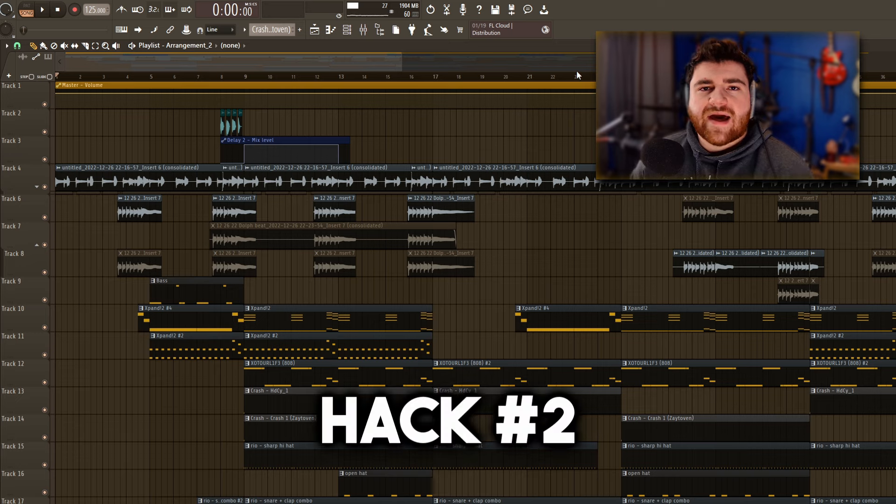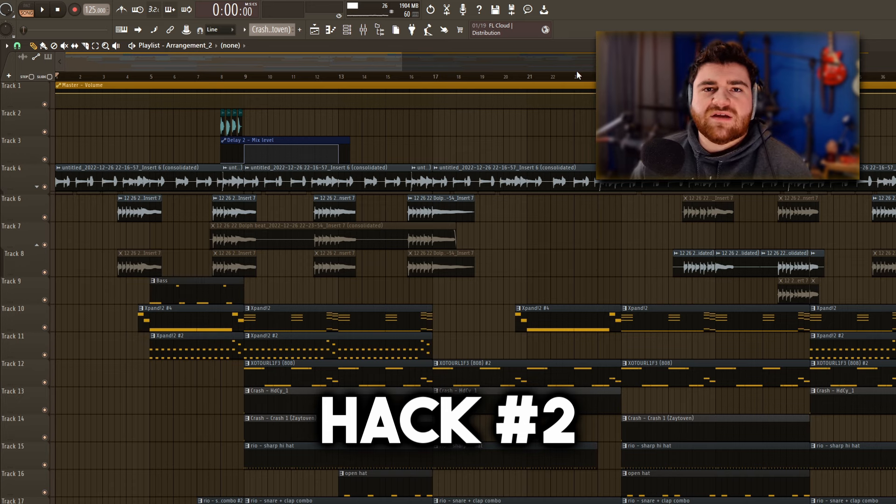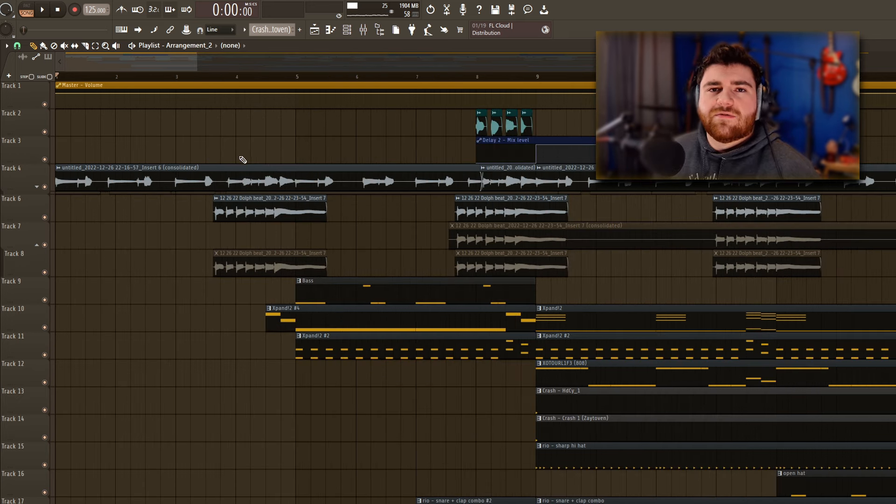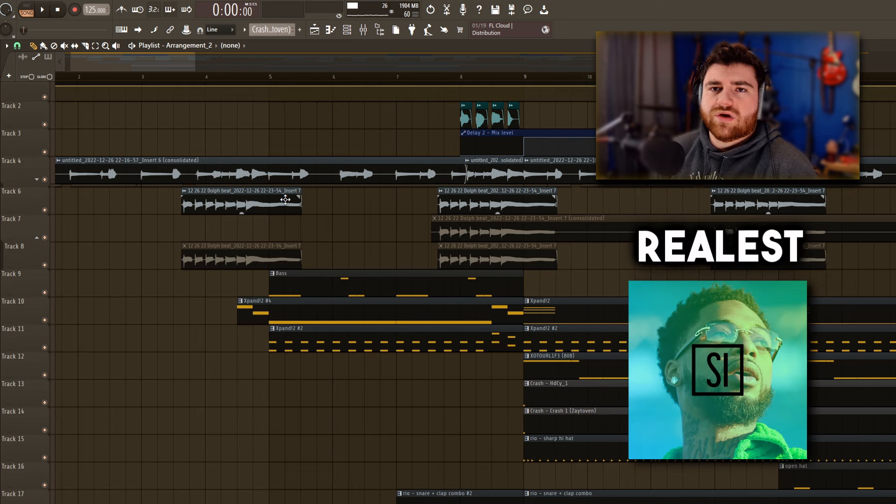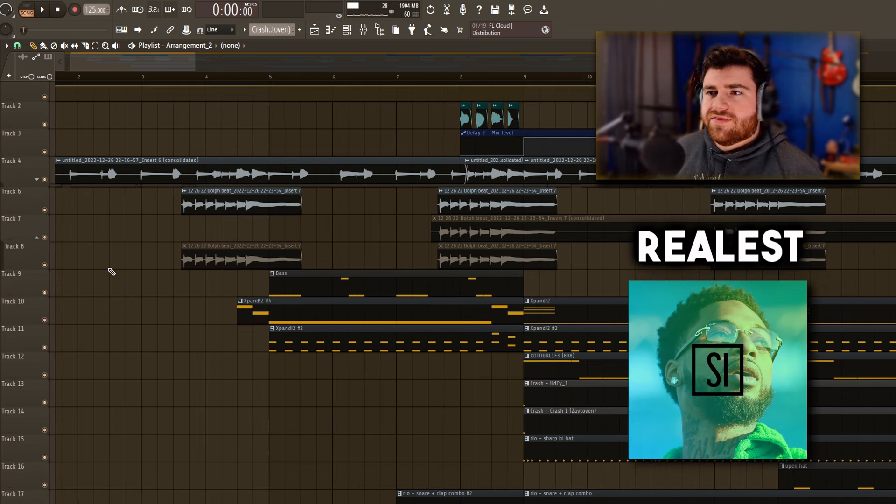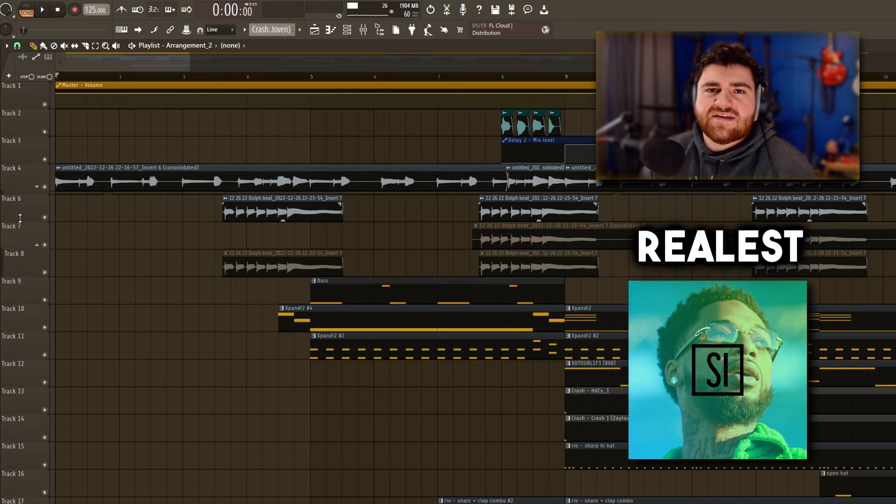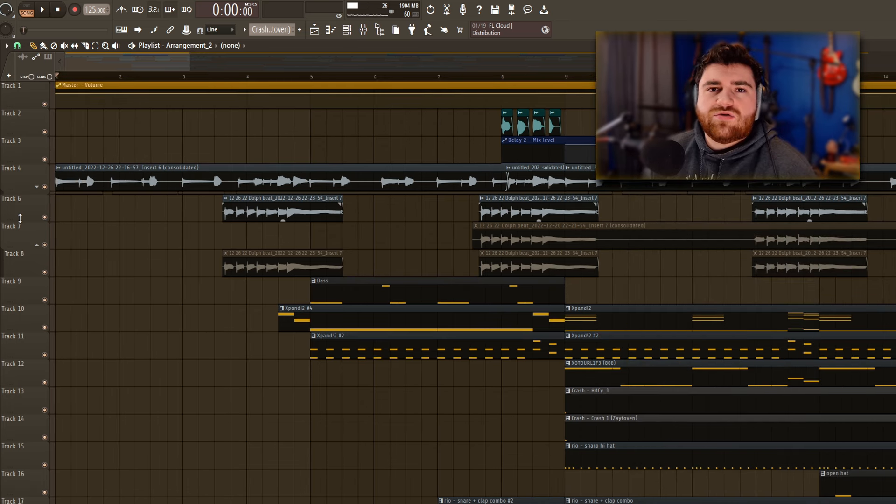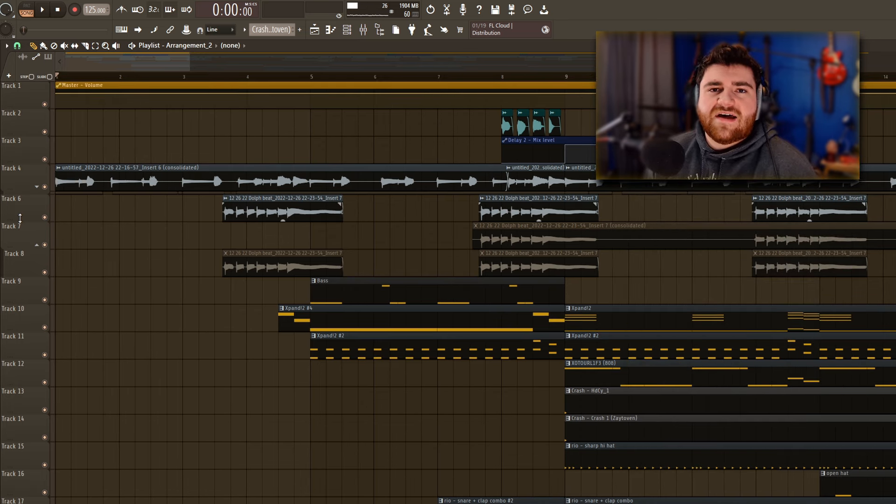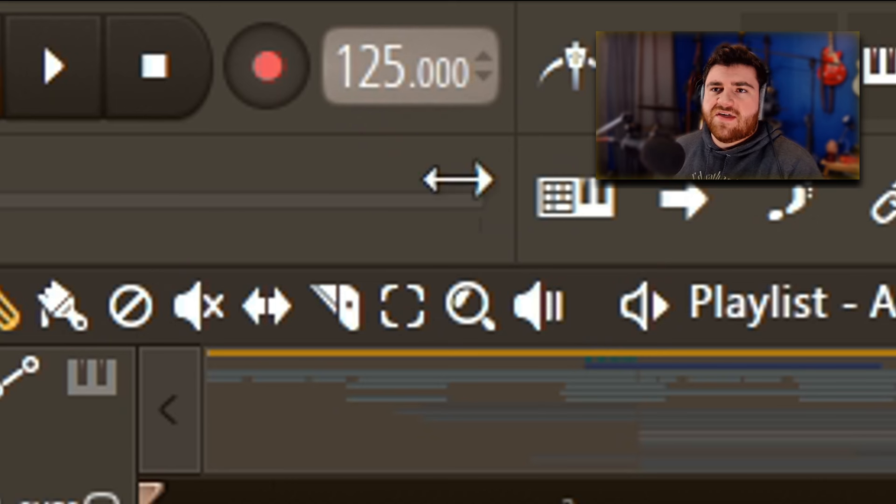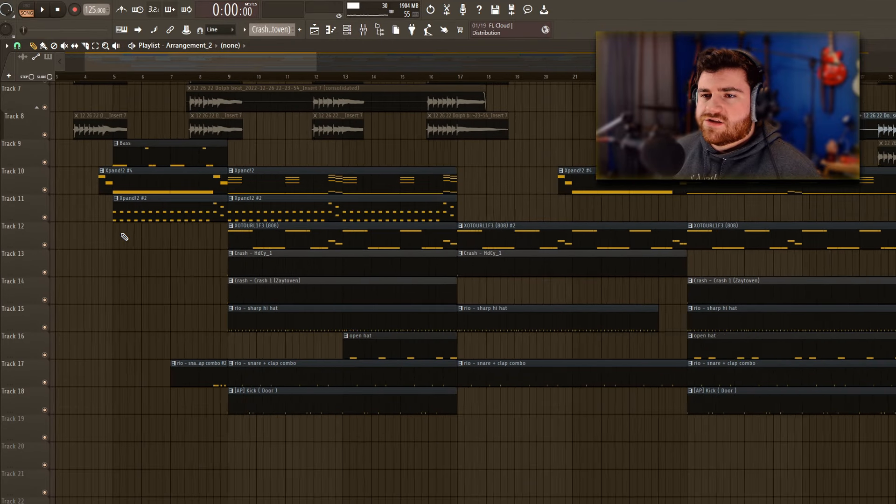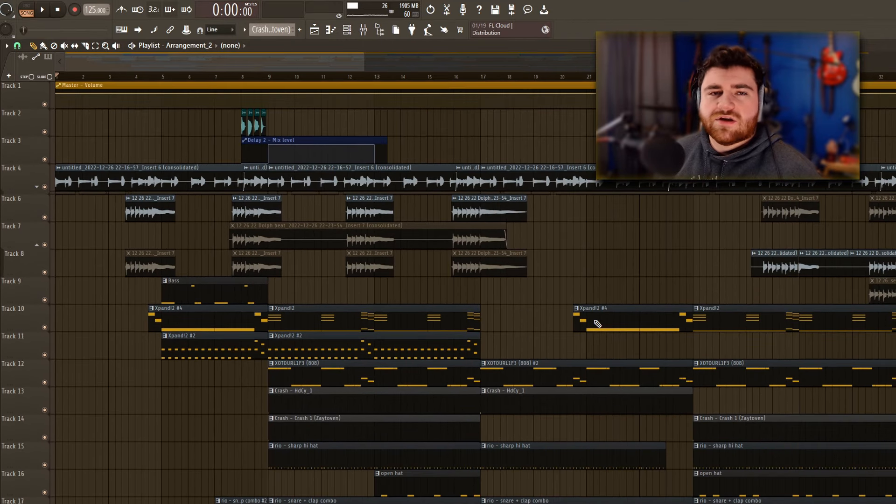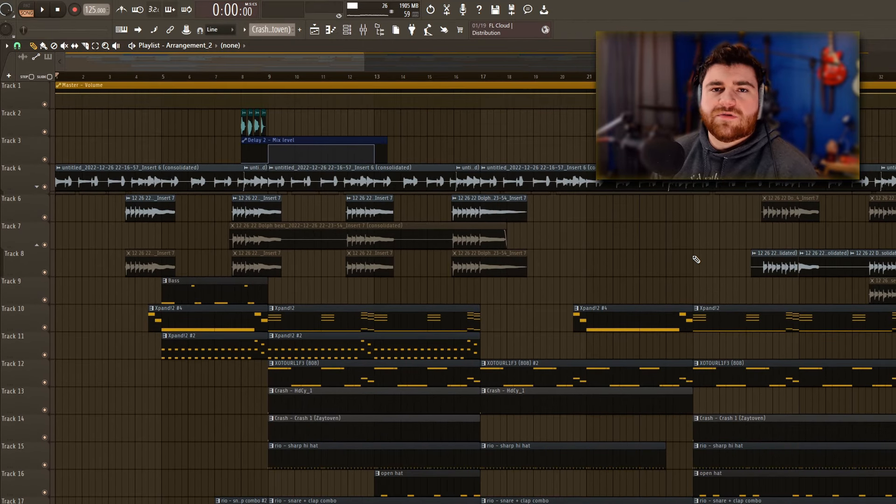This leads us right into hack number two: reverse engineering and recreating your favorite beats. I've got a few examples of previous beats I've already made here. This one is called Realist. When I made this I had the Key Glock song From Nothing in mind. At that time I had really been bumping that song and I really wanted to figure out how that sound was made and make something like it. I started at the same tempo as that beat, 125 BPM, and I recorded my own guitar progression for this. I'm going to go ahead and play it for you.